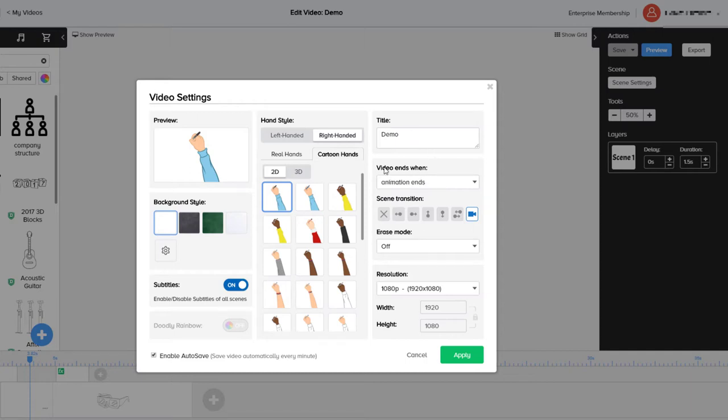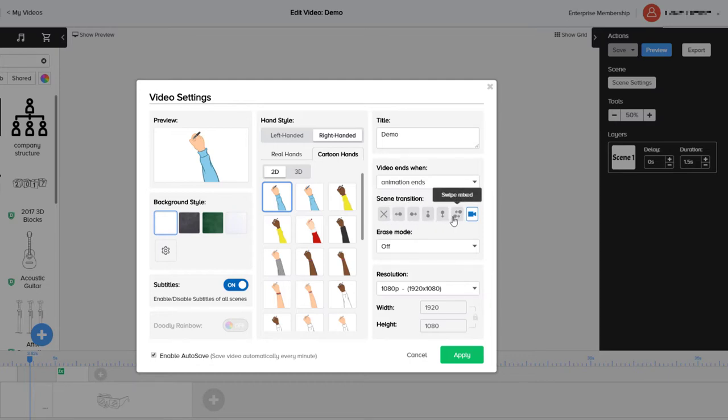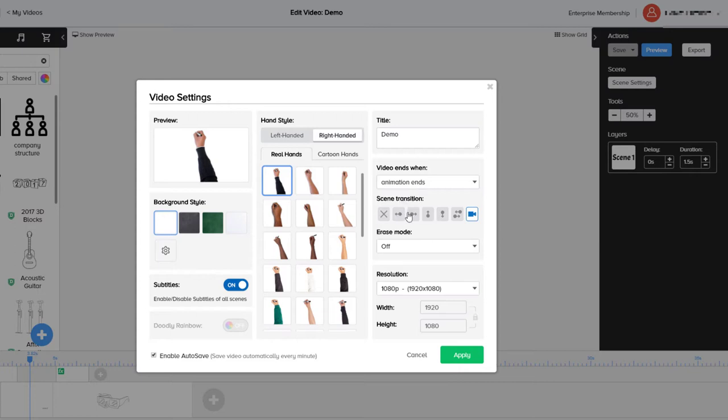We've got some things here. We can always change the title. The video ends when the animation ends or the animation and the audio ends, which is quite useful. We can also select the transition type here and this will override all the scenes, which is useful. And we can select the erase mode.